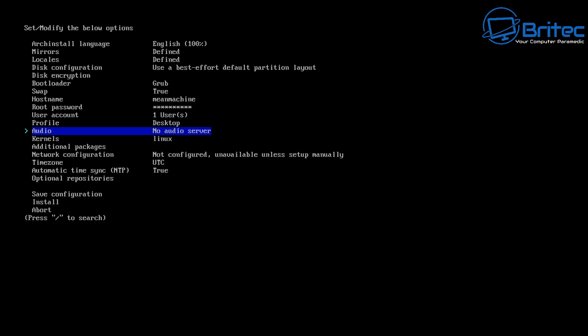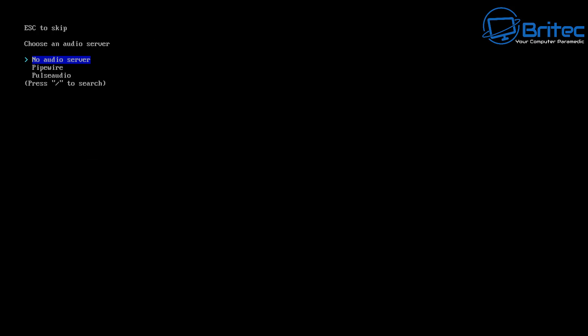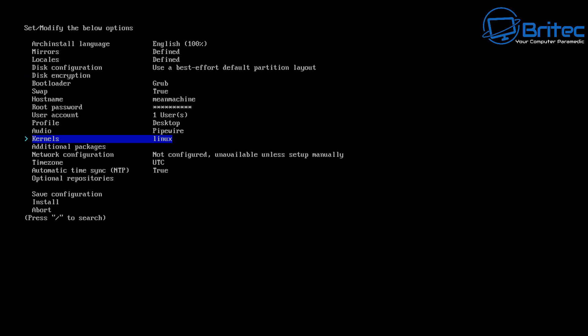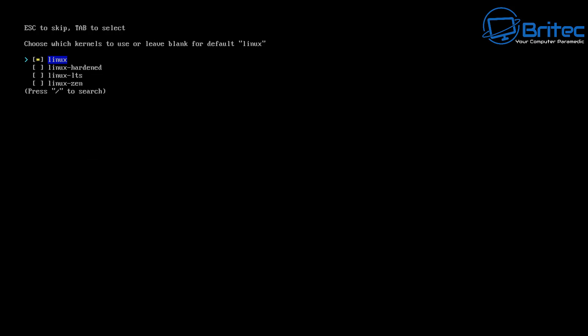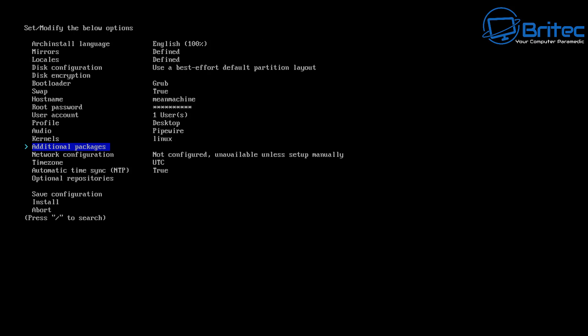Next, choose your audio interface. It says no audio server is set, so push Enter. You've got two to choose from — I'm going to go for PipeWire, but you can choose either option. For the kernel, we're going to go for Linux. You do have Linux Hardened and a couple of other options, but I'm going to leave it as Linux.